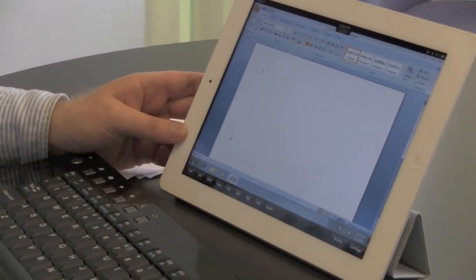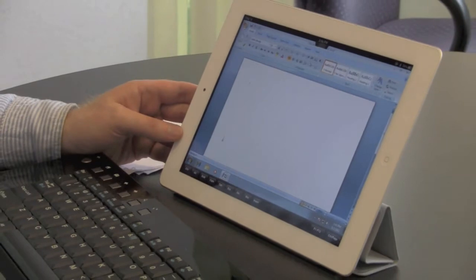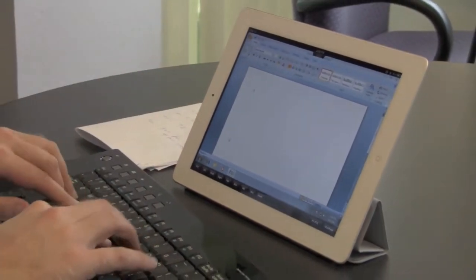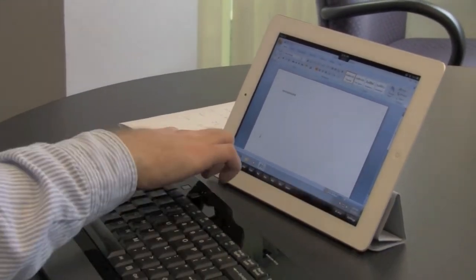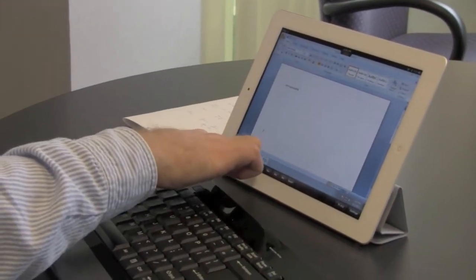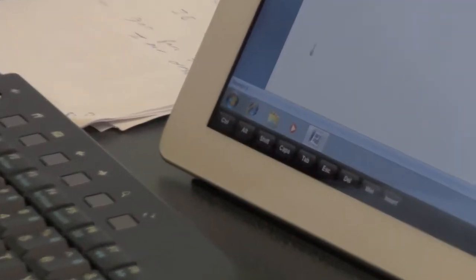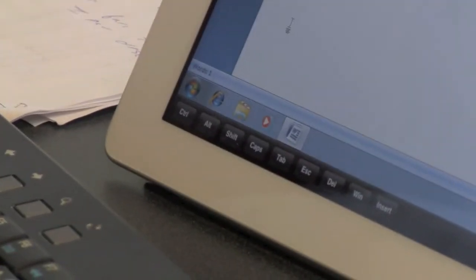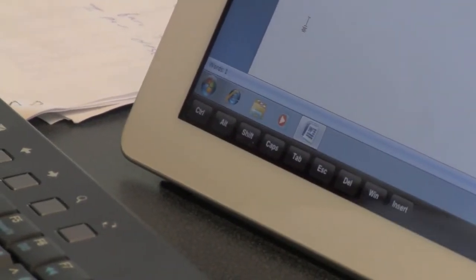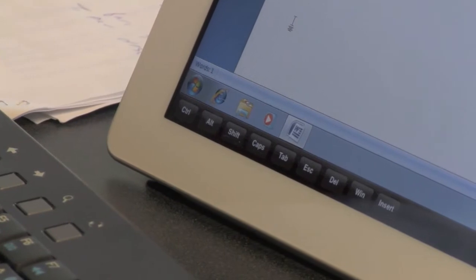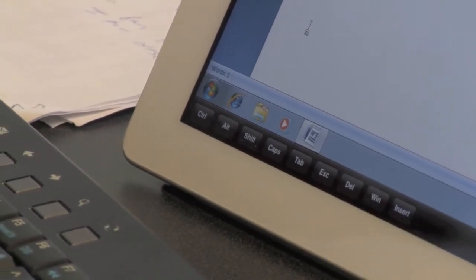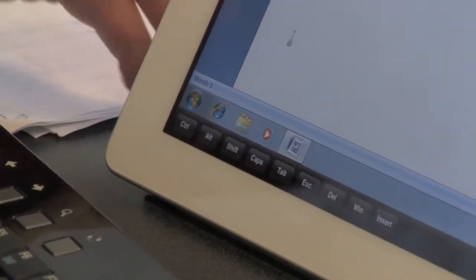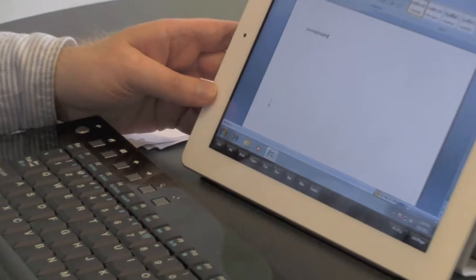Now, right now we have it paired with Bluetooth, so you can actually type in the keyboard like that. And the reason we have this bar here with Ctrl-Alt-Shift is that the Bluetooth support does not extend to those buttons. It's just for the QWERTY keypad and all that.